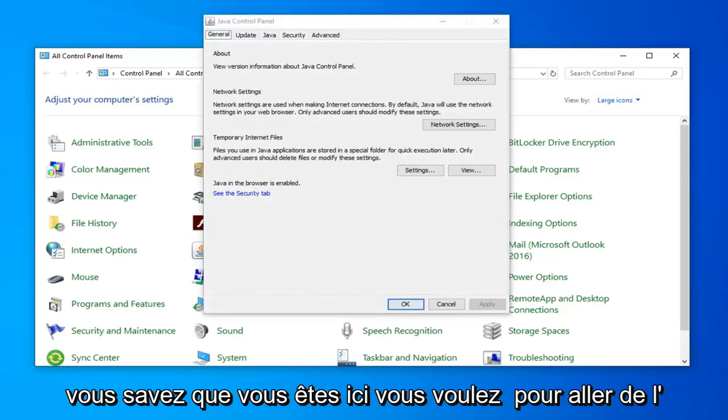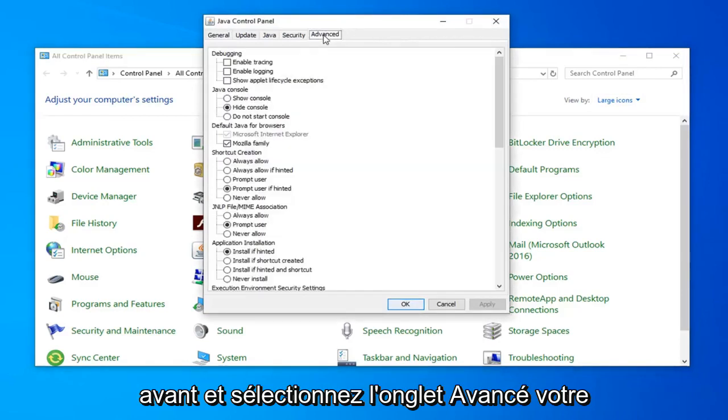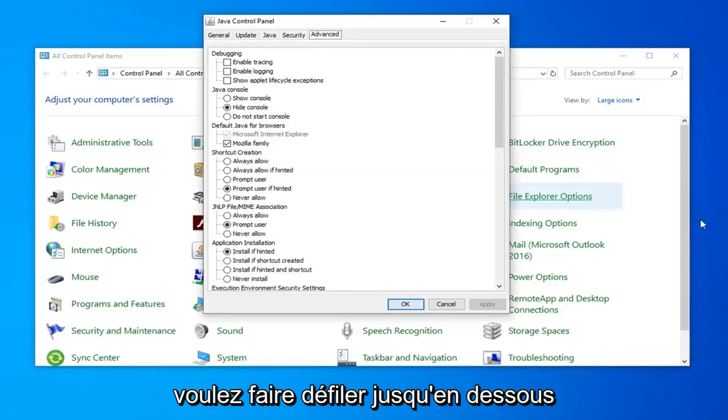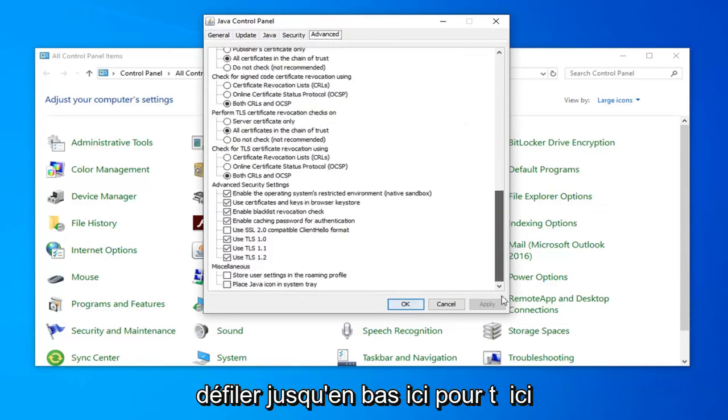Now you're in here you want to go ahead and select the advanced tab near the top. And now you're on this page here you want to scroll down to underneath advanced security settings. So scroll all the way to the bottom here.